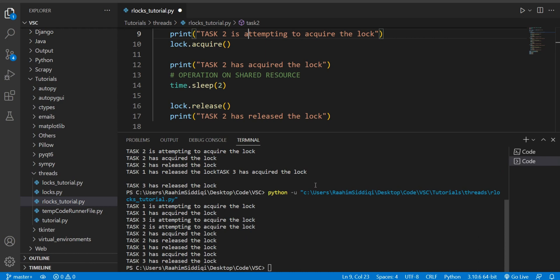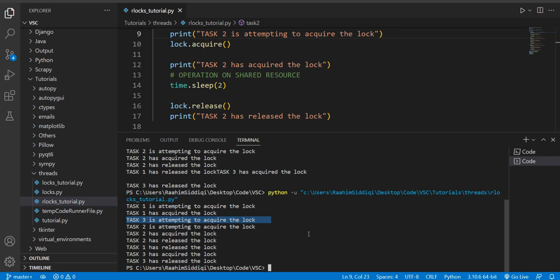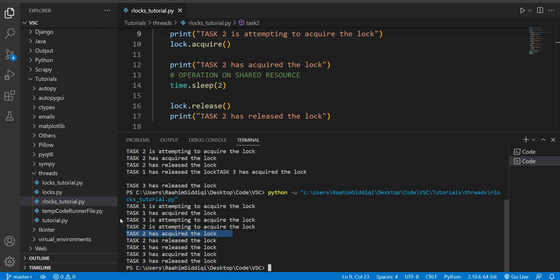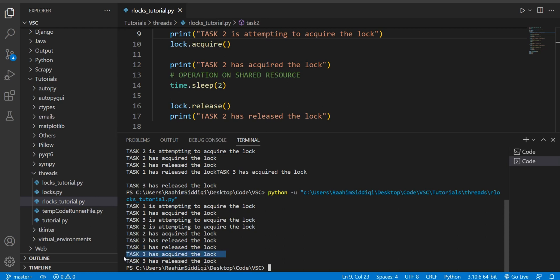All right, so let's take a look at the output here. So first we have task1. It's attempting to acquire it. Task1 acquired it immediately. Task3 is now attempting to acquire it, but it cannot. Task2 attempts to acquire it and it actually can because it's on a different recursive level. It's one level deeper. And likewise, if task2 makes another recursive call, just like task1 did, then that recursive call will also be able to acquire the lock because it's a reentrant lock. Right? So task2 acquired it, it released it, and only and only then did task1 release its lock. And only then could task3 actually acquire the lock and then release it.